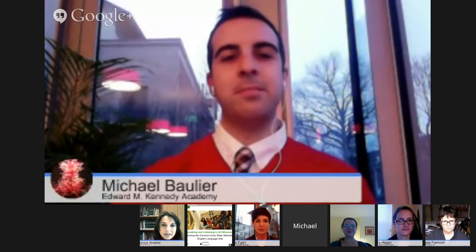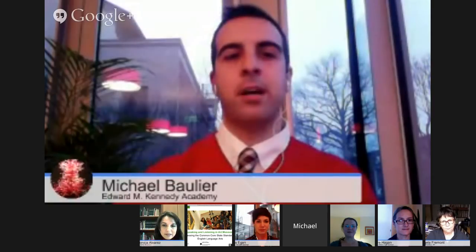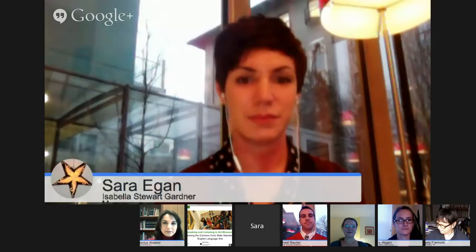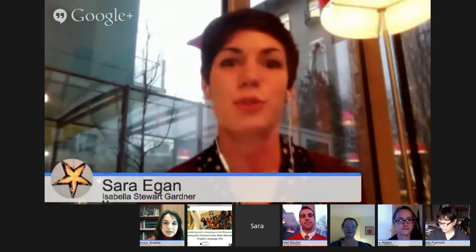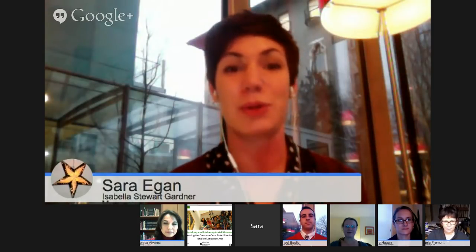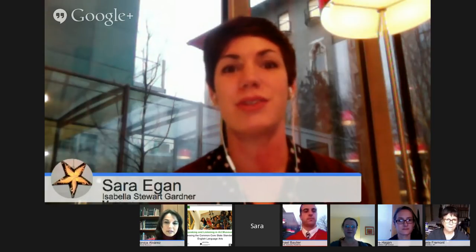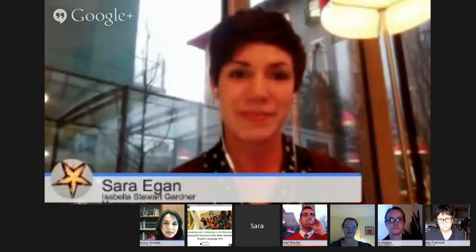My name is Michael Bollier and I teach in Boston at the Kennedy Academy for Health Careers. I teach English language arts, about 110 ninth graders. I'm Sarah Egan, the school partnership educator at the Isabella Stewart Gardner Museum in Boston. I work with Michael as well as about 45 other teachers and about 1600 pre-K through 12th grade students.